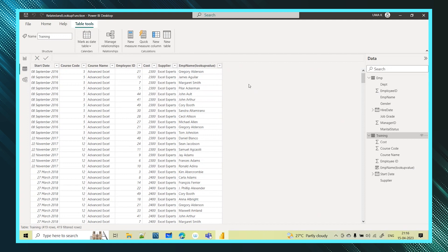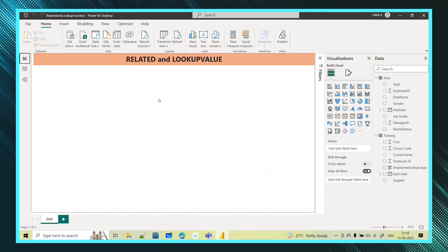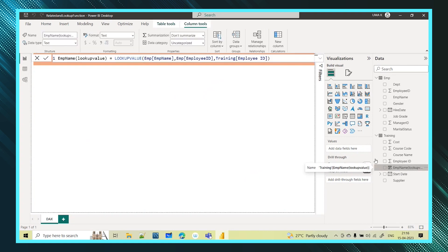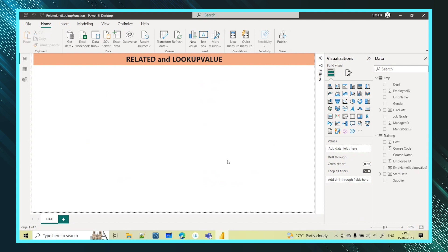If there is a relation, you can use the RELATED function to get a related column from the related table. If there is no relation between two tables and you still want to get a column from that table, you can use the LOOKUPVALUE function. Now, we have used LOOKUPVALUE as a calculated column — let's also see how to use it as a measure.